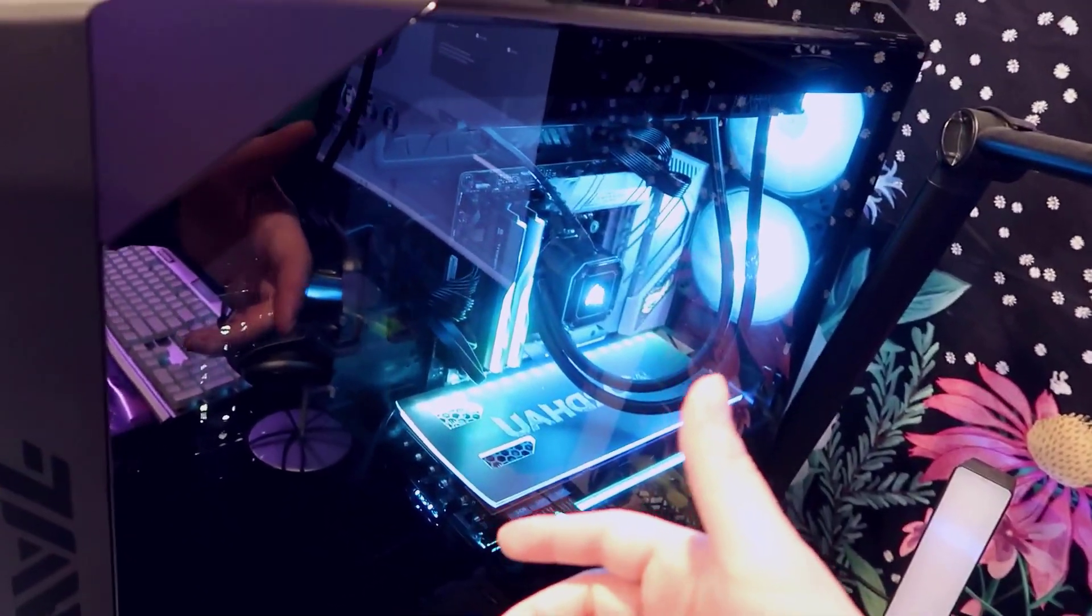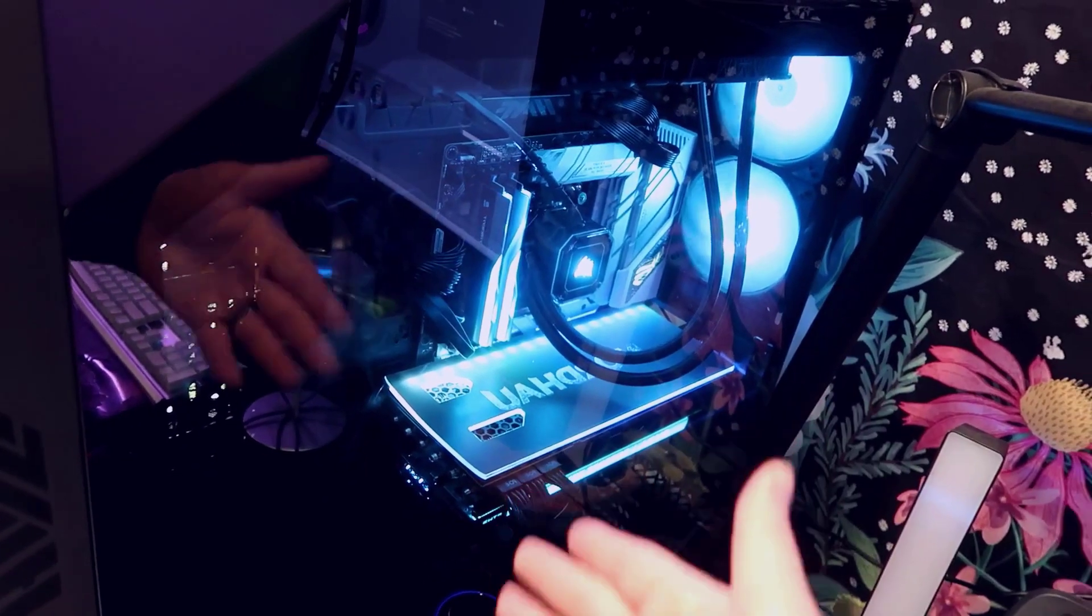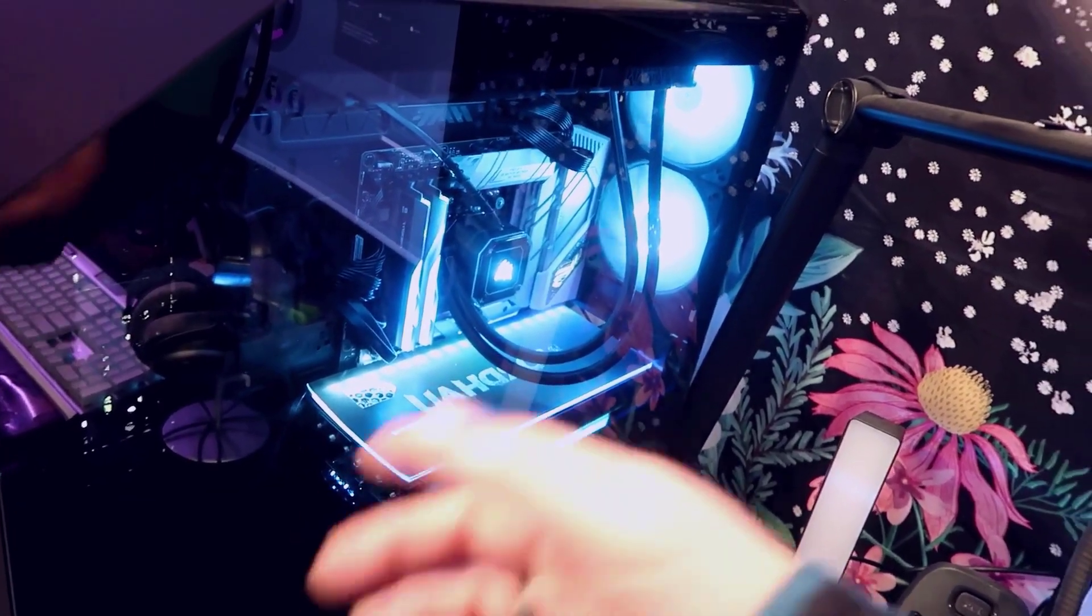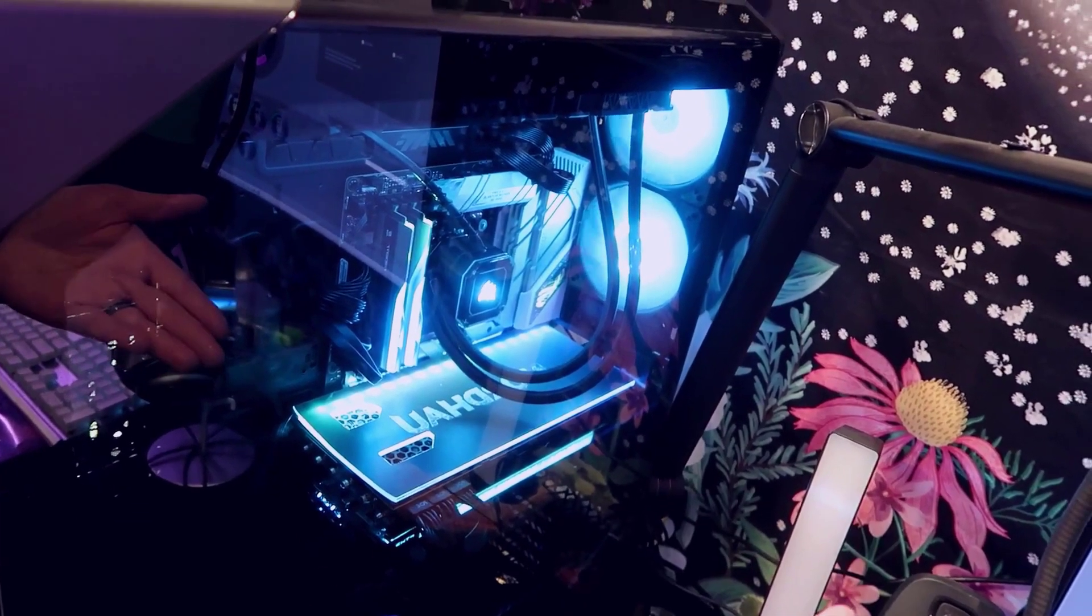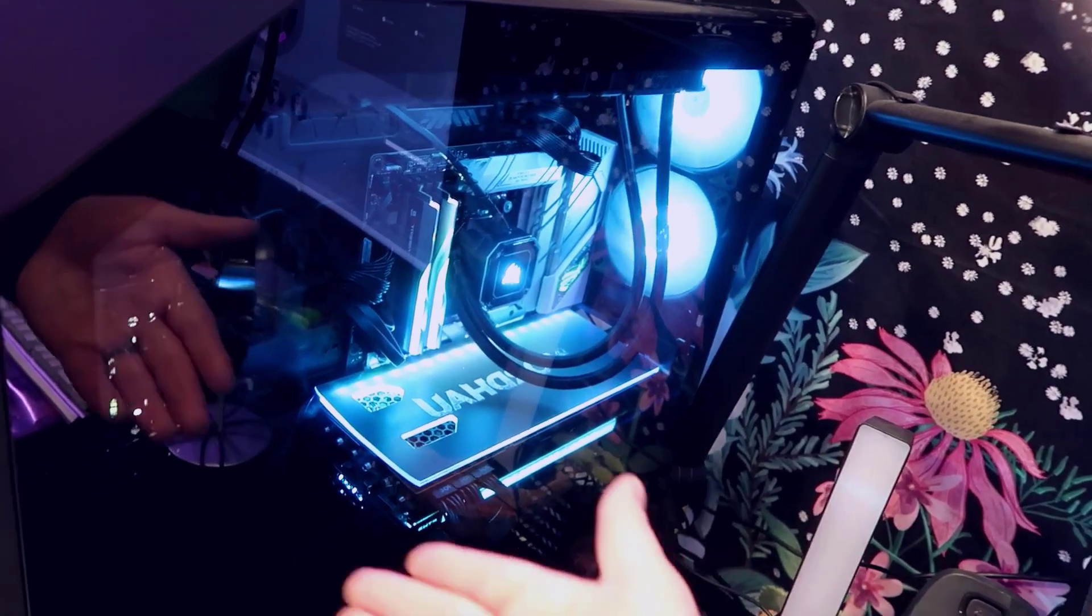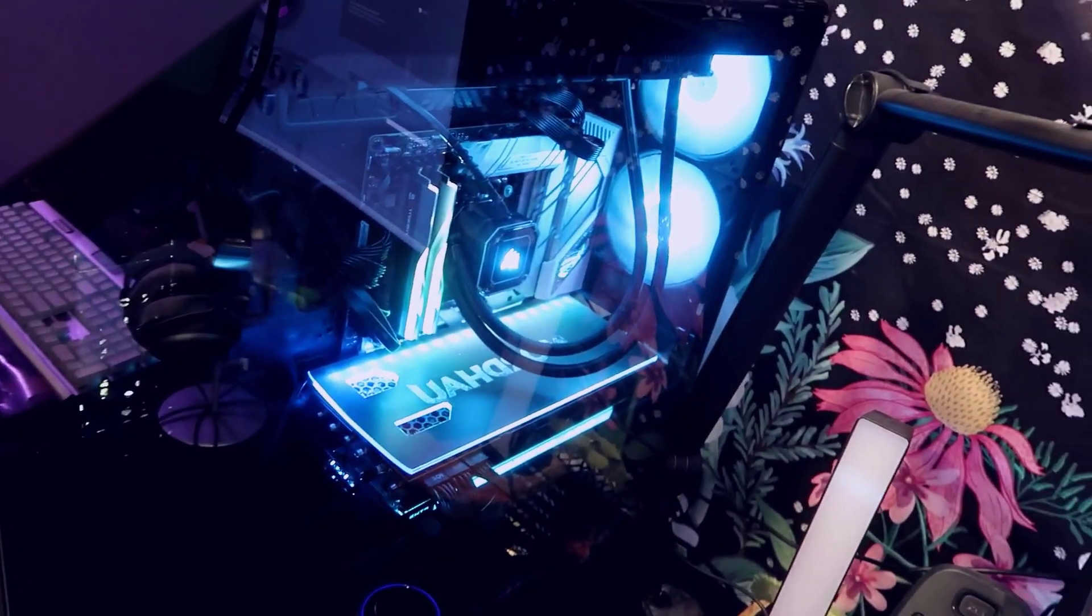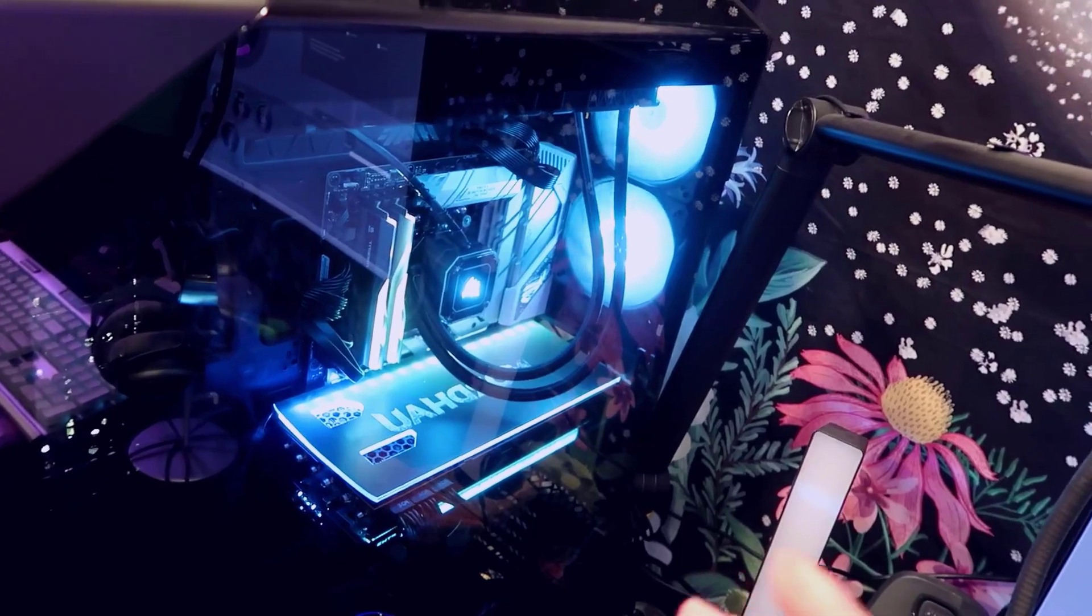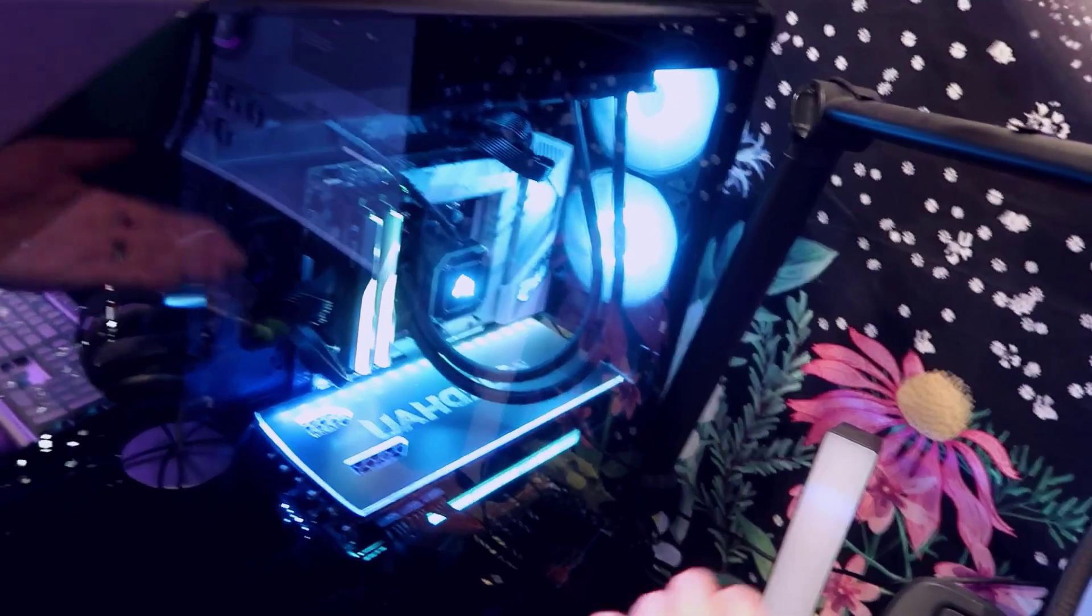My wife actually had purchased this back plate from one of her favorite games that she had custom ordered with an LED strip, so we decided to actually keep the standard mounting just because we wanted to kind of show off that back plate there and have the RGB, but this does include a vertical mounting kit.